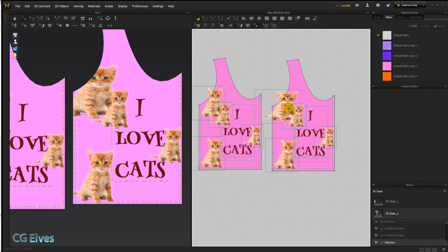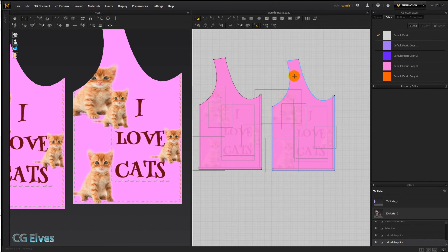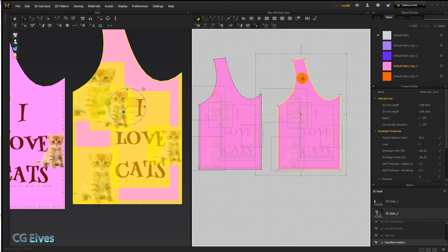So to make sure that we don't move any of these 2D graphics off, we can just right click and say here, Lock All Graphics, and then they're not going to move.